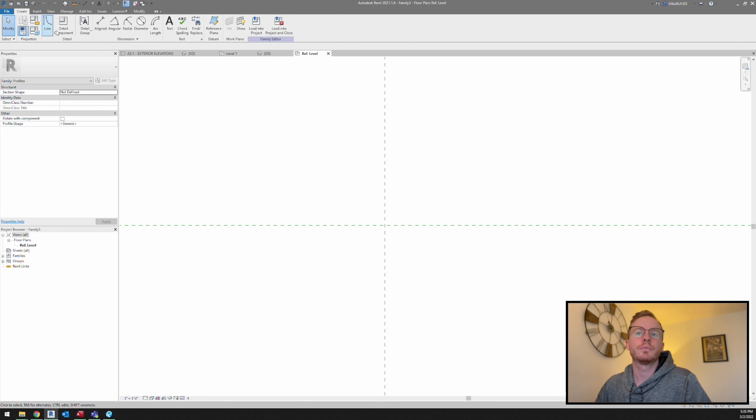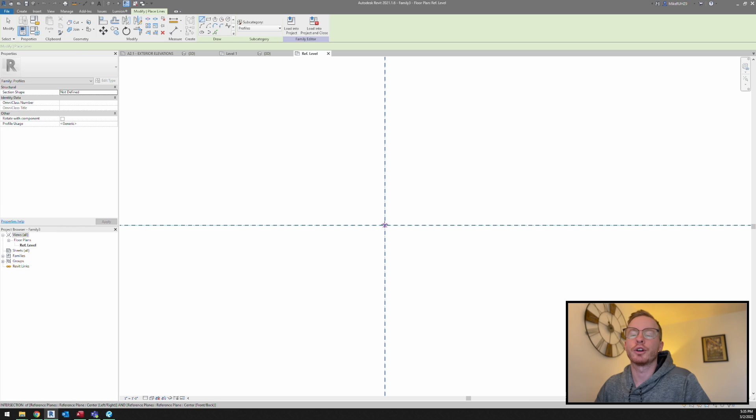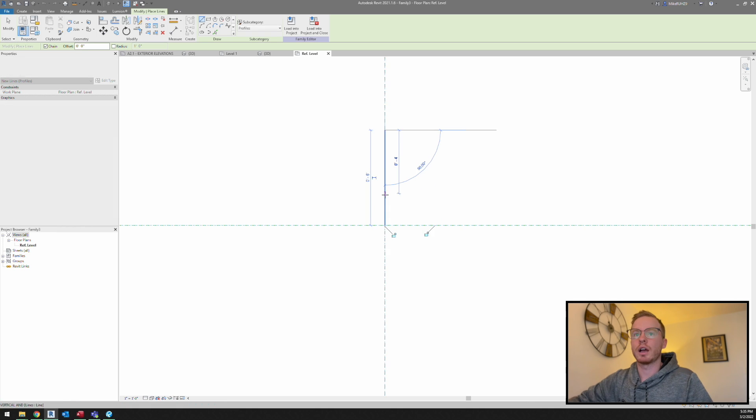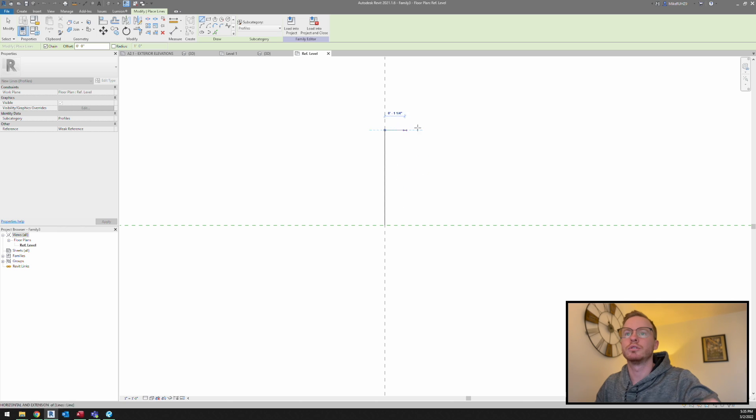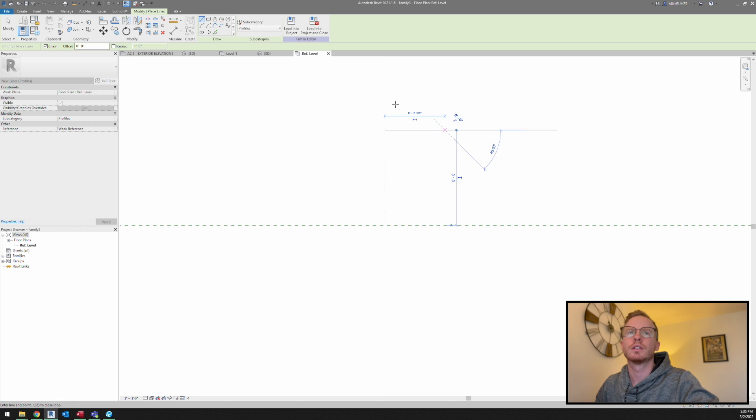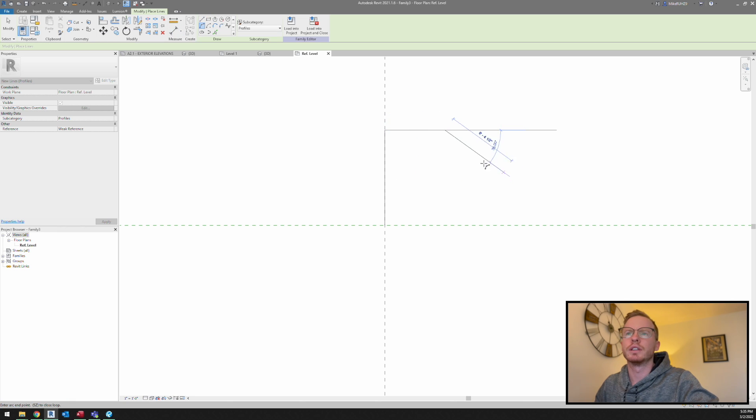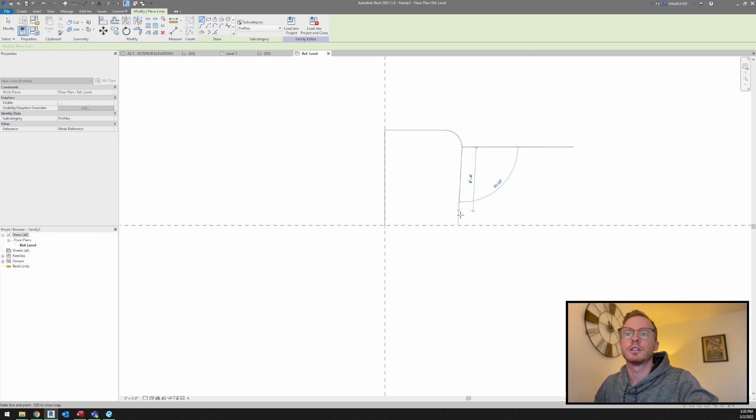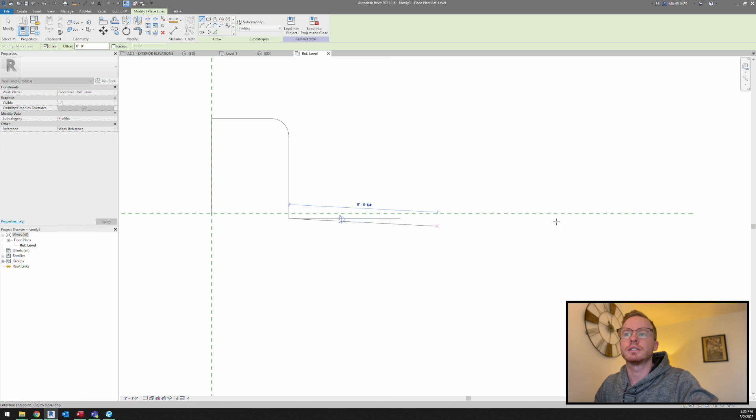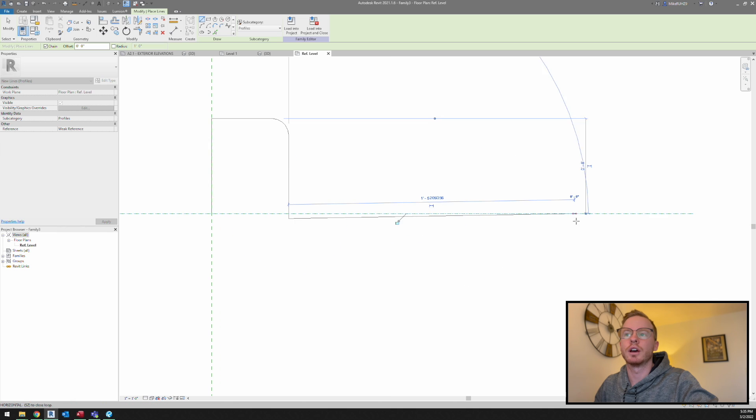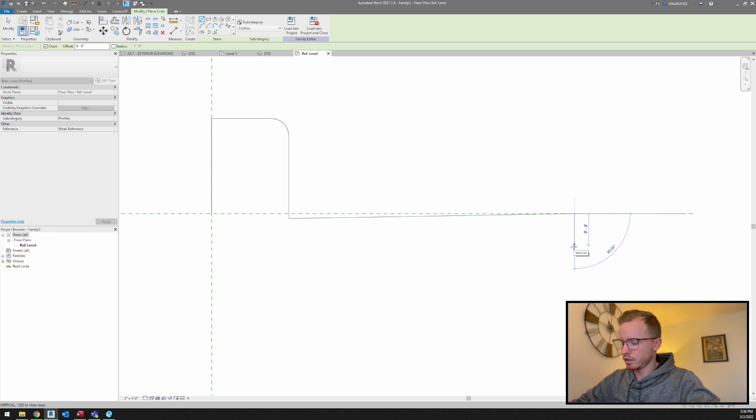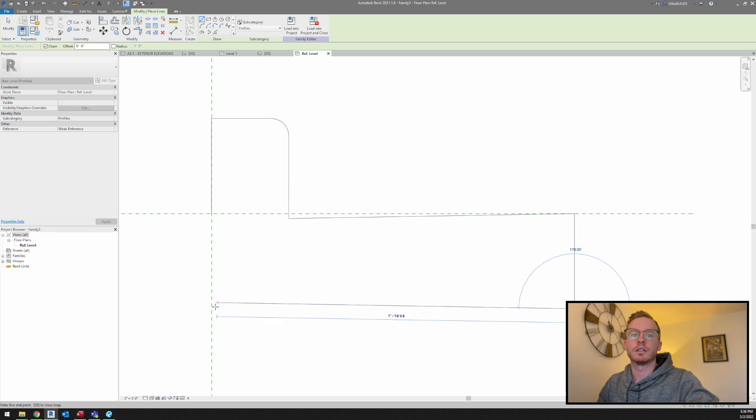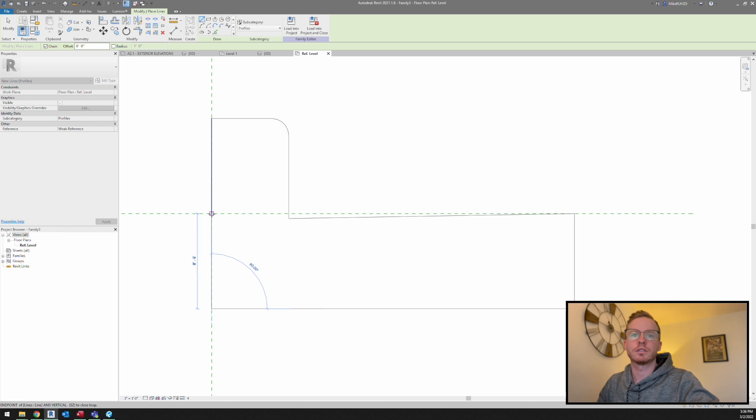We're just going to draw it however you like. I'm just going to roughly fill this in. So it's usually about six inches like this, and then I'm going to do the gutter as well. And let's just bring this across.